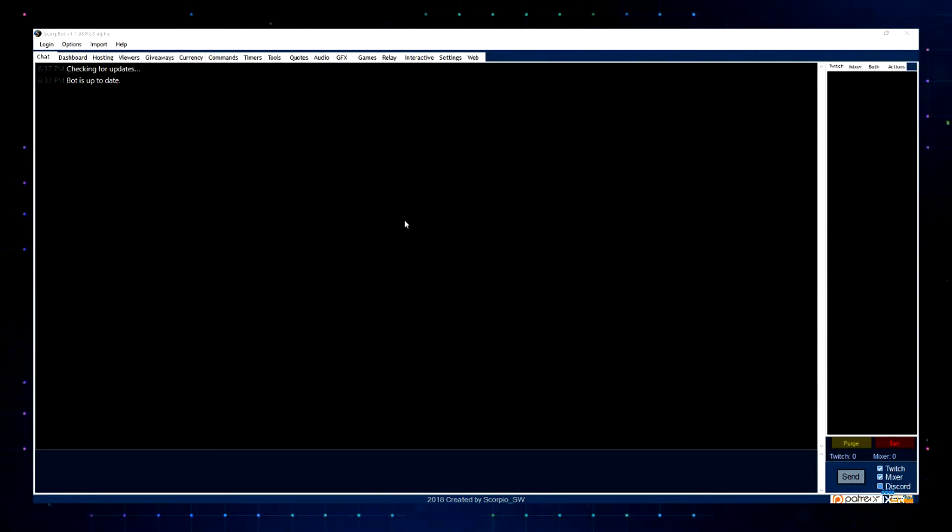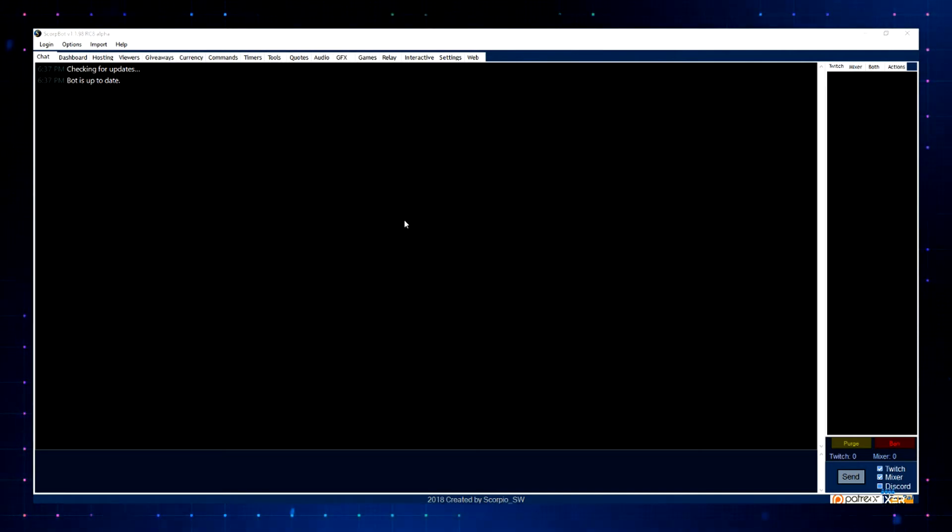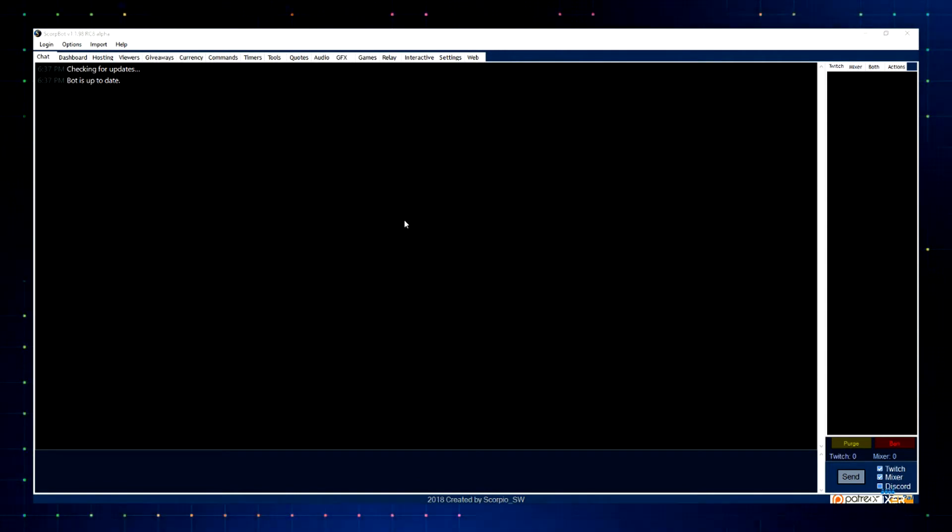Alright, hey everybody, welcome. We're going to show you a little bit about bots, a little bit about interactive, what bots can do for you. I'm going to try to keep it short, so please bear with me. We're going to just jump right into it.